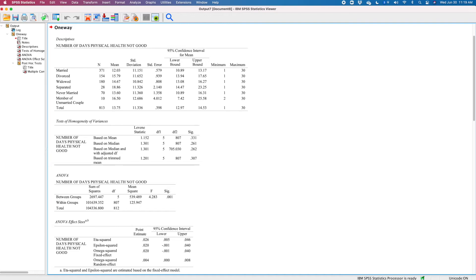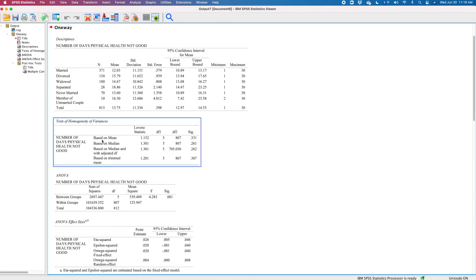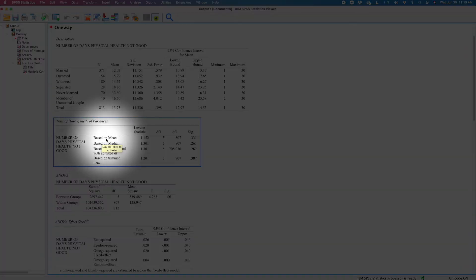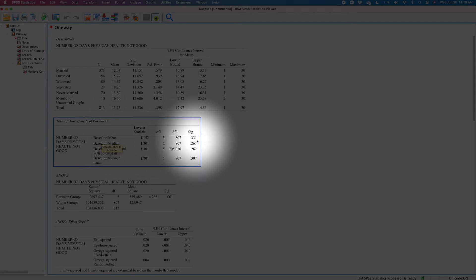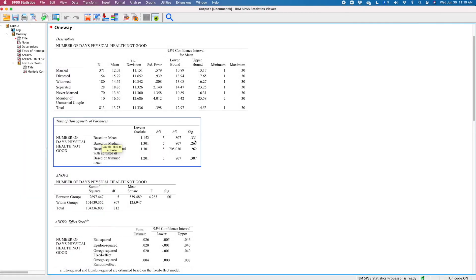The next step is our Levene's interpretation. You want to focus on the mean interpretation here — only the top row deserves to be interpreted. I have a SIG of 0.331, which seems rather high.